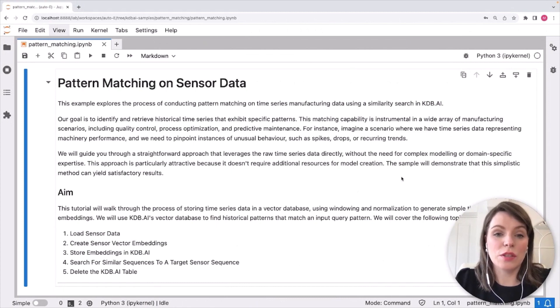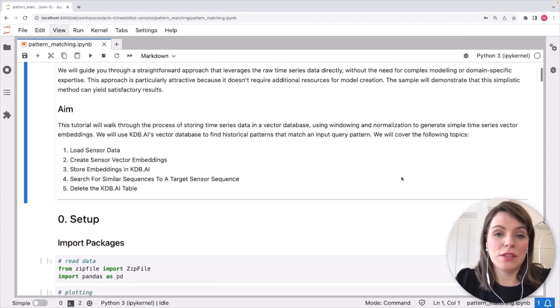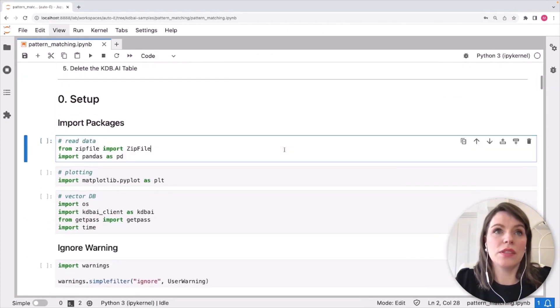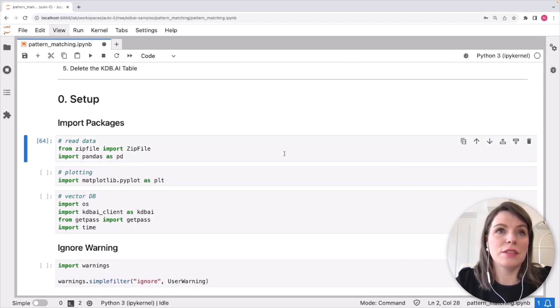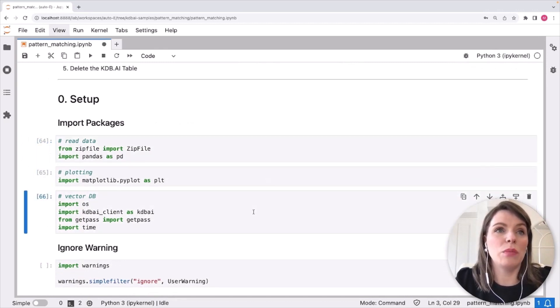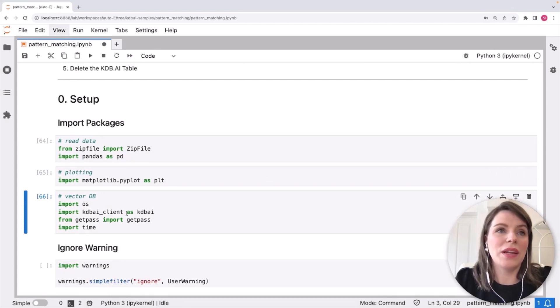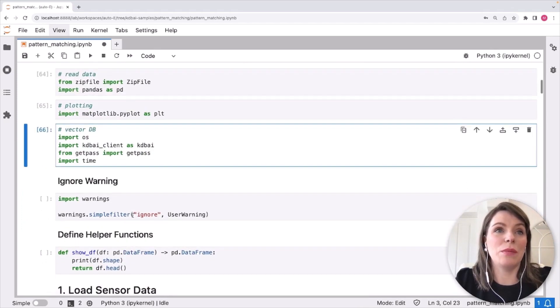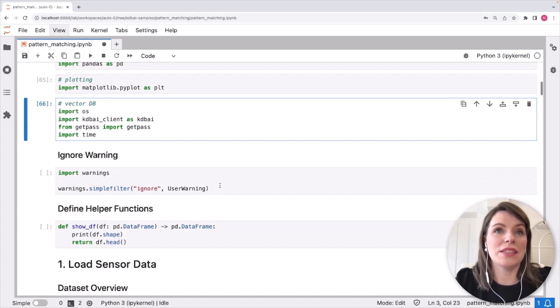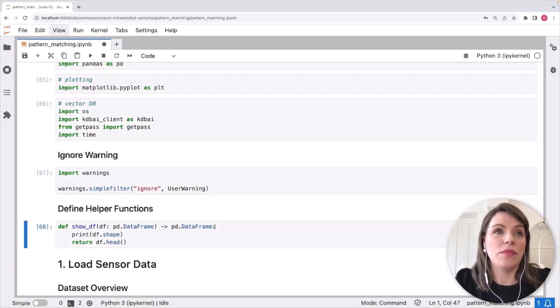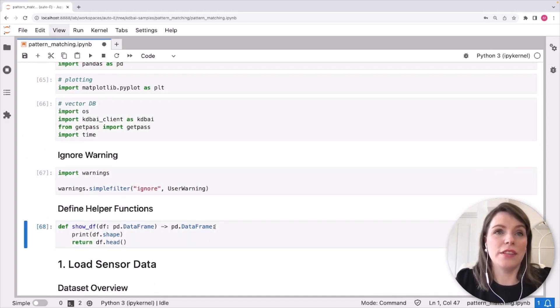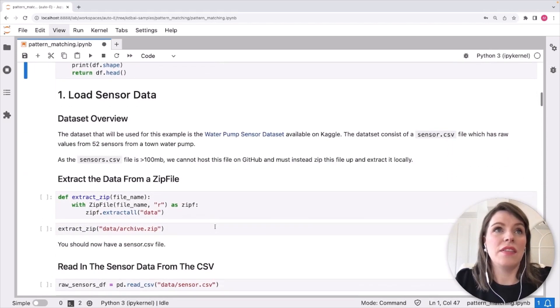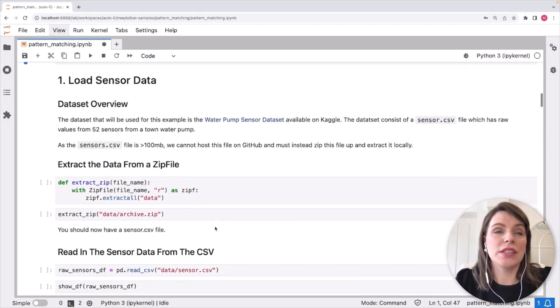First off, we've got some setup steps to do. So I'm going to scroll down to those and run these cells. We're importing some libraries such as matplotlib that's going to help with visualization later on, as well as KDB AI underscore client, which is how we can talk to our KDB AI database. We're going to set some filters on warnings and define some helper functions. And then we're ready to load our sensor data.